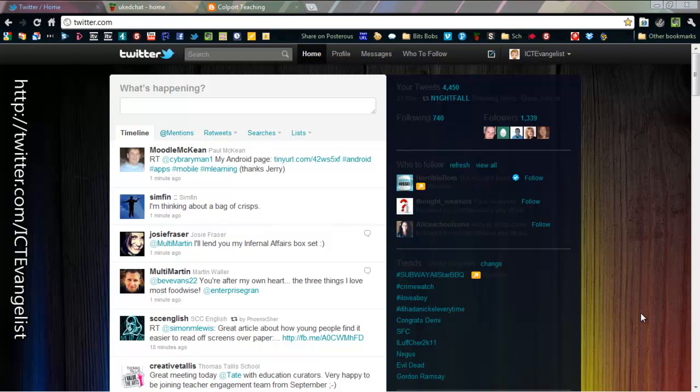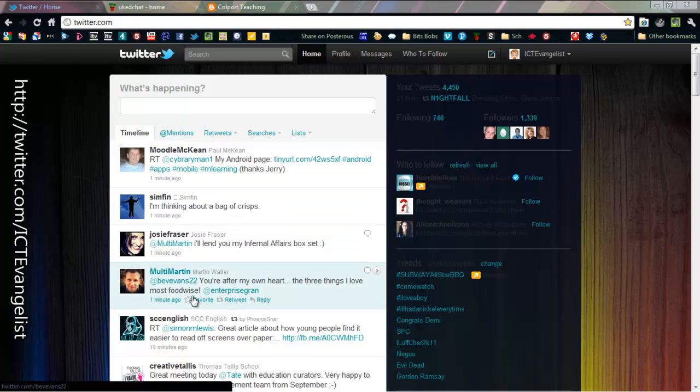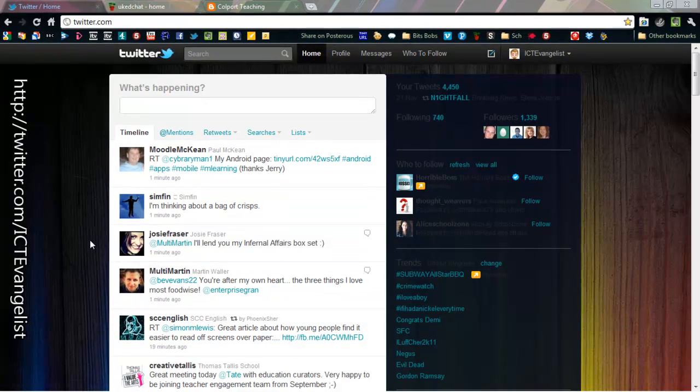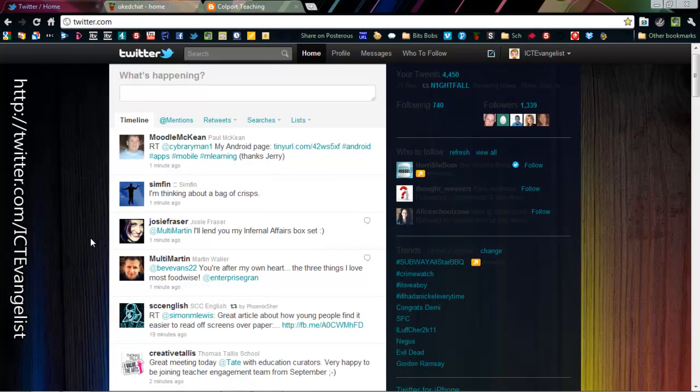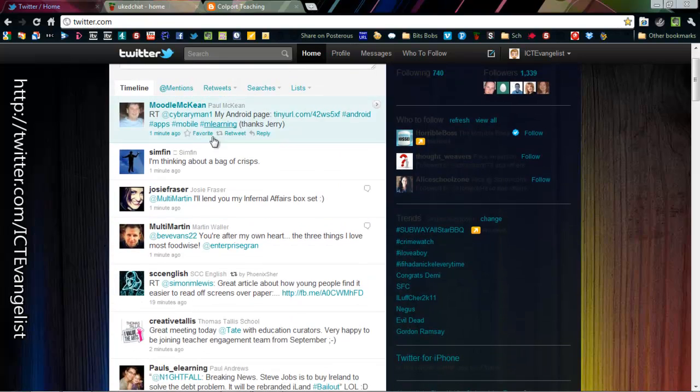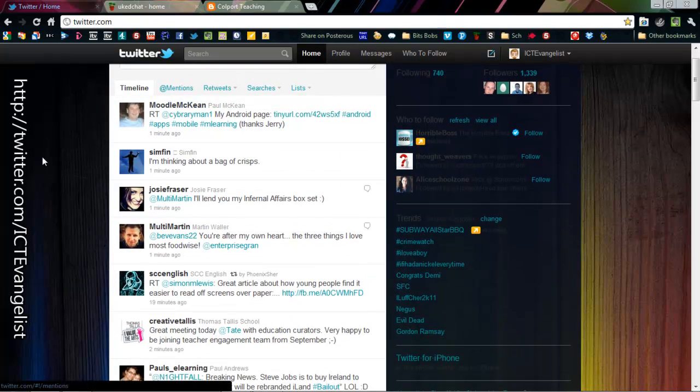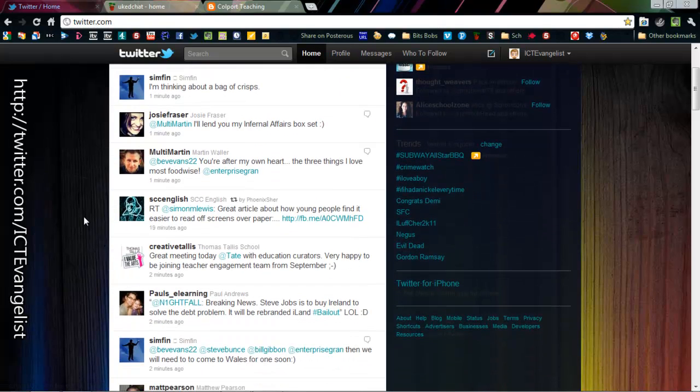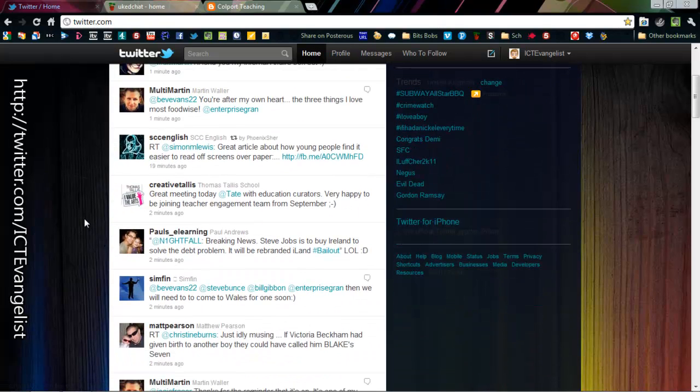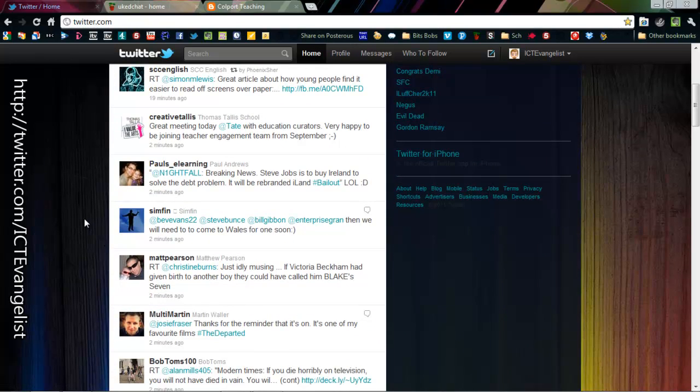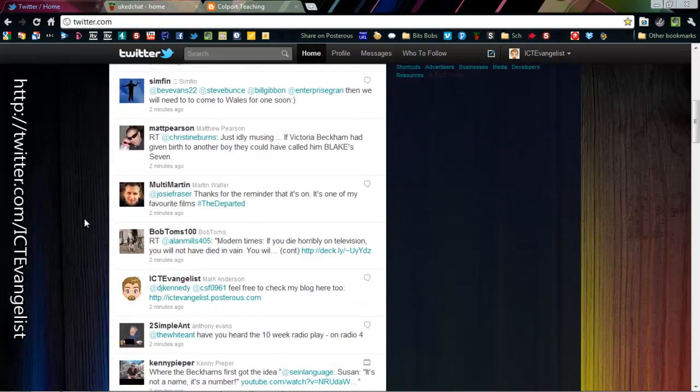So the first thing is to really follow some really good people. That way your timeline that you see on here on your main view in Twitter via your home page will be full of interesting tweets by the people that you follow.